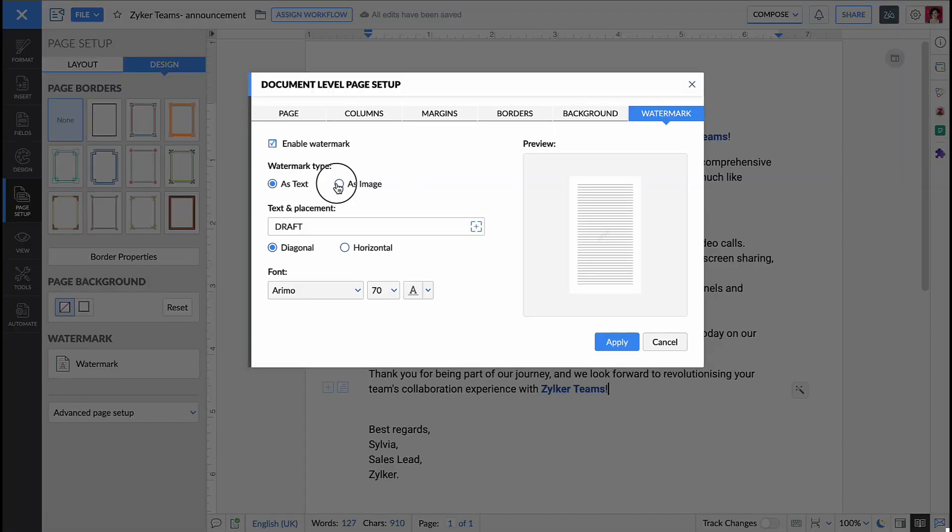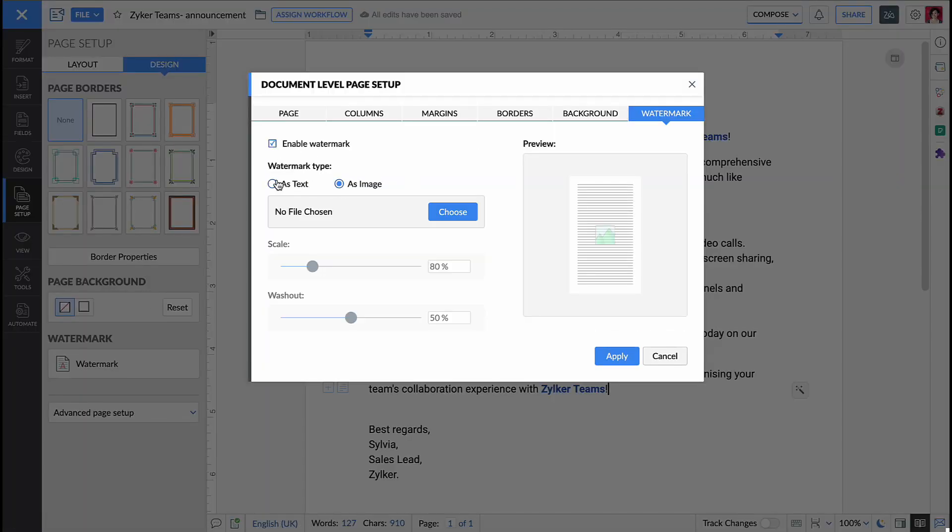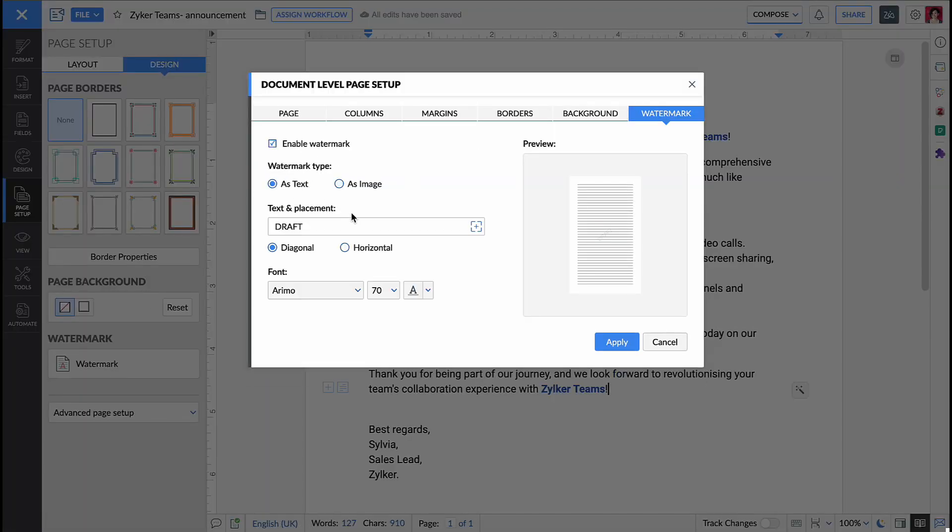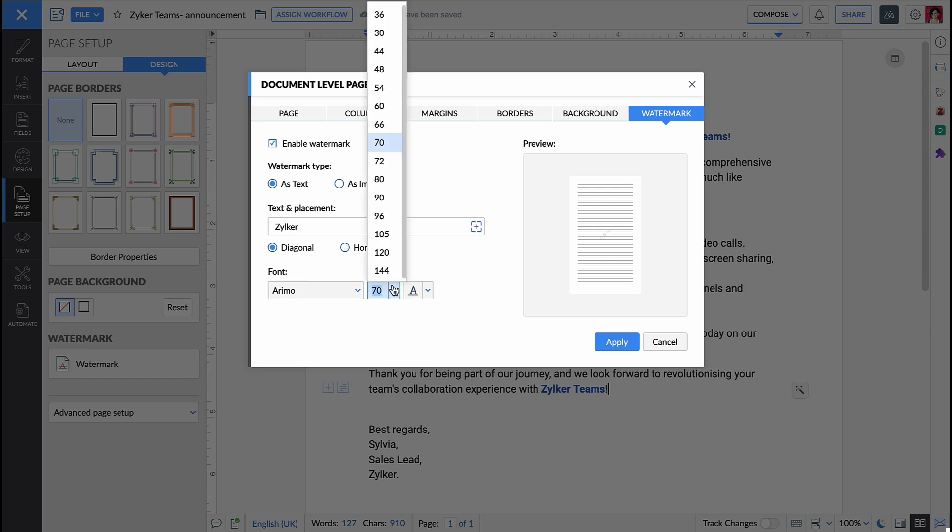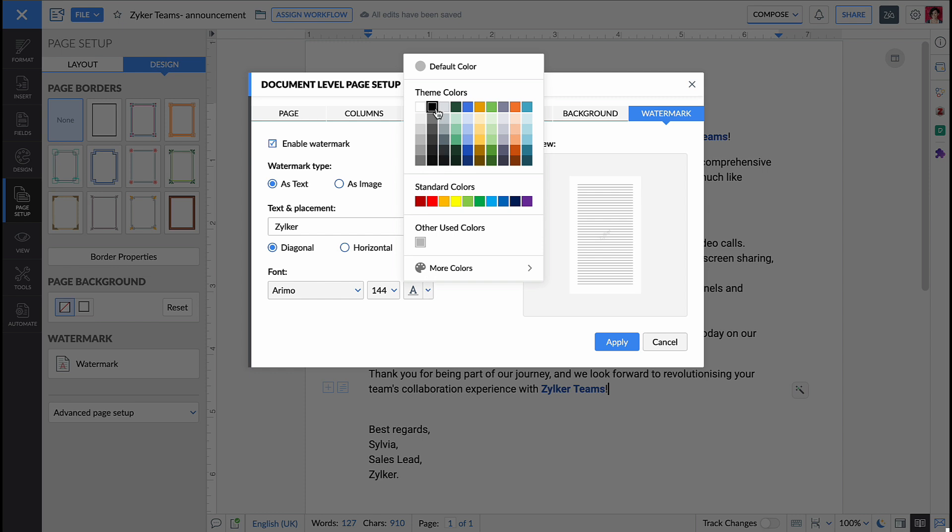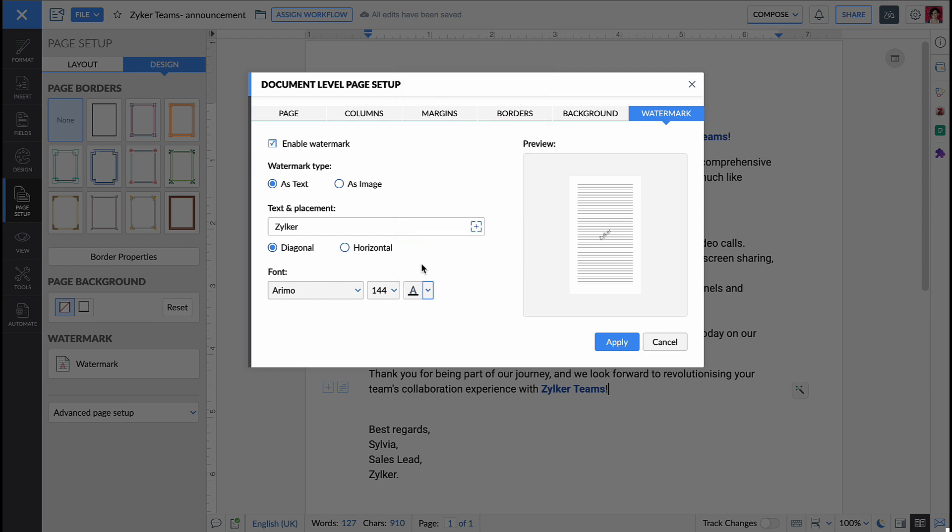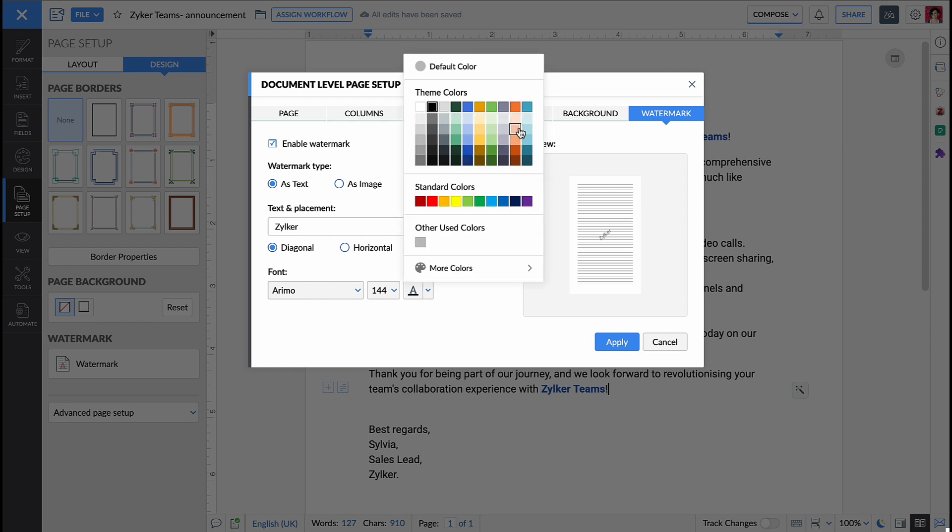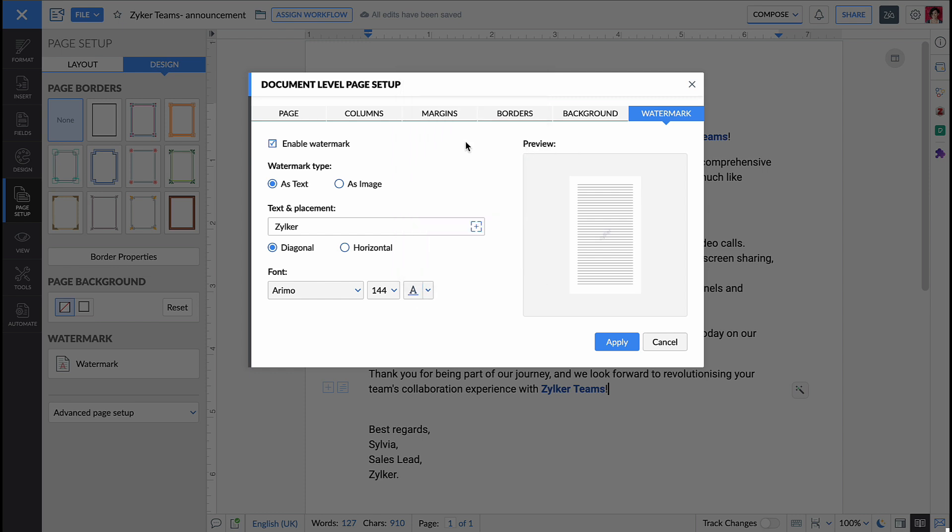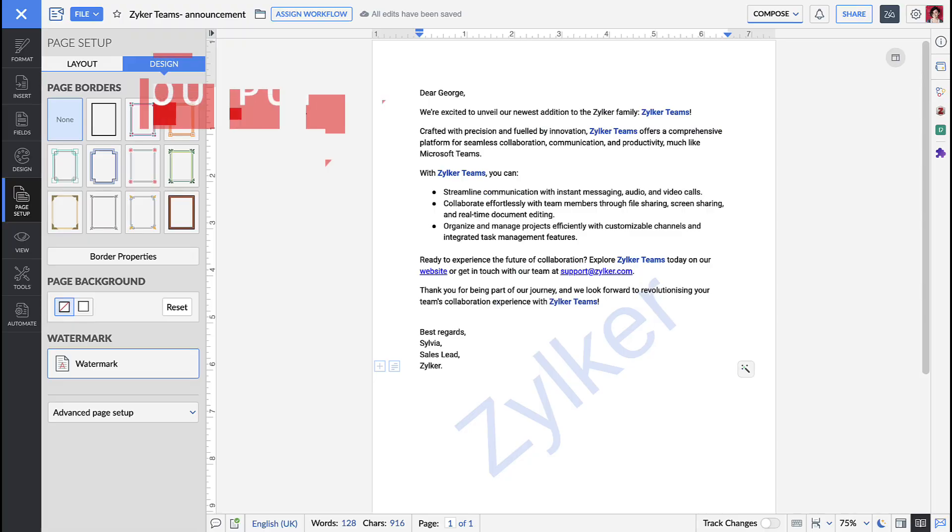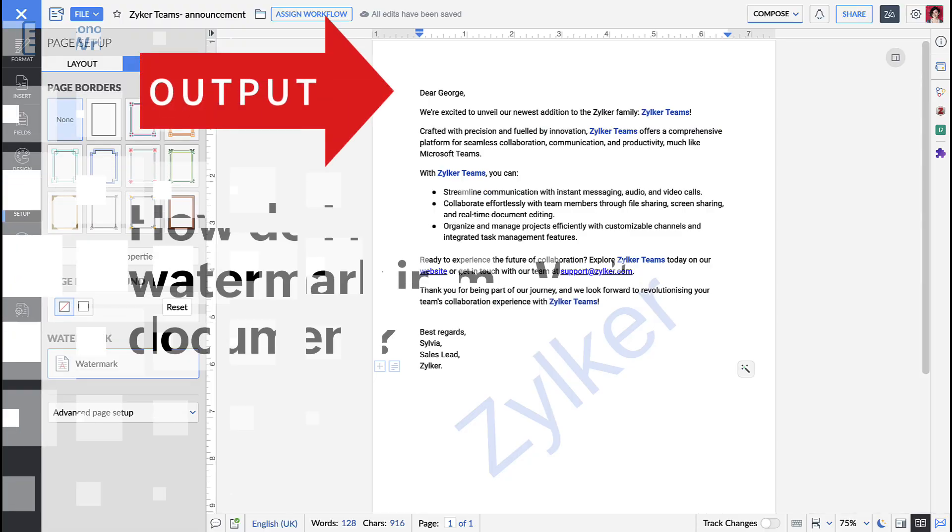To insert a piece of text as a watermark, set the watermark type as text. Under text and placement, enter the desired text. Select the placement, diagonal or horizontal. Choose the desired font style, size and color. Check the preview that appears on the right side and once you're satisfied, hit apply.